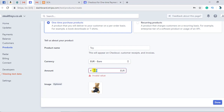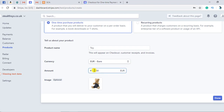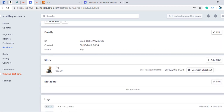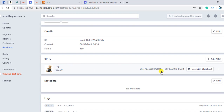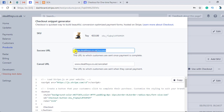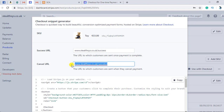I also need to add the cost, so I am adding $33 here. Once I click the Done button, the product is added successfully. Now what you can do is click 'Use with Checkout'. You will then find all these settings, including the redirect URL for when the payment is successful and the URL for when the authentication is cancelled.